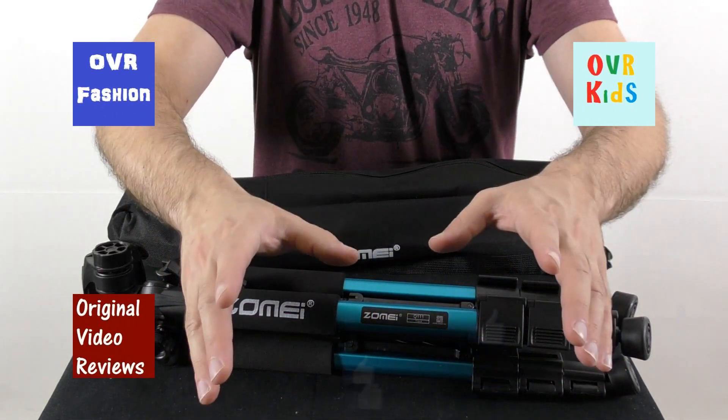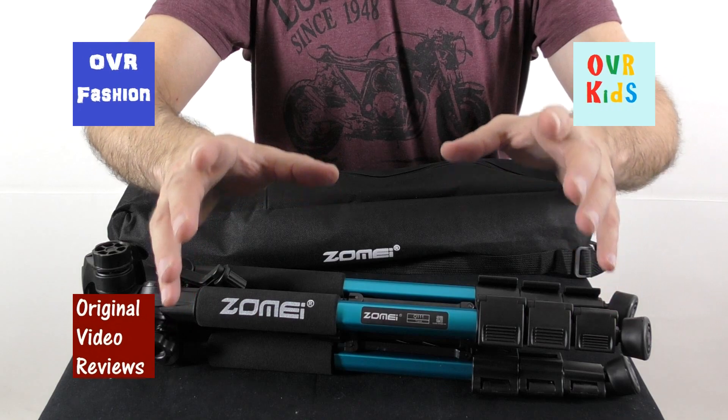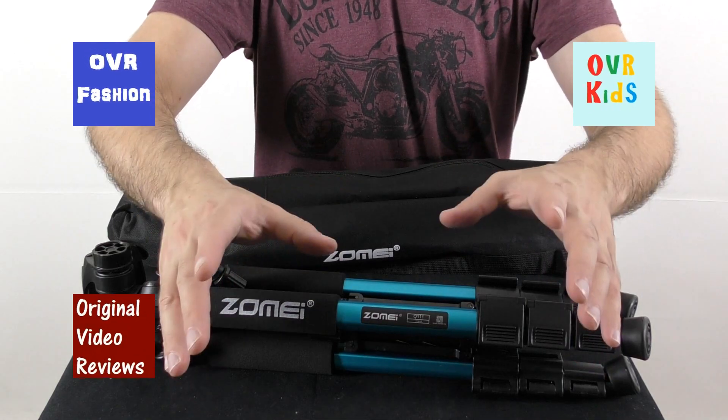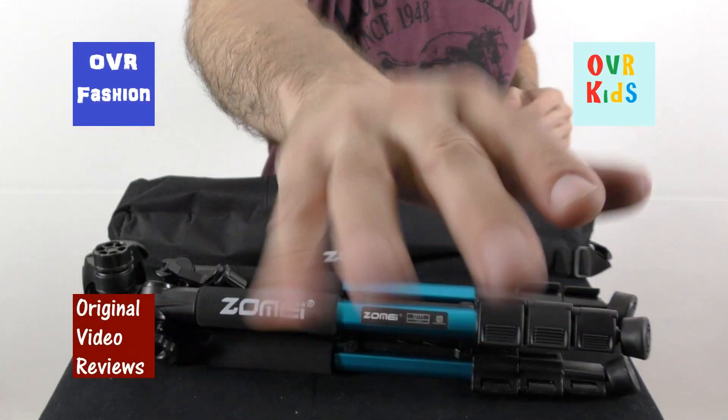I would like to thank you for watching another great video by Original Video Reviews. Until next time, bye bye.